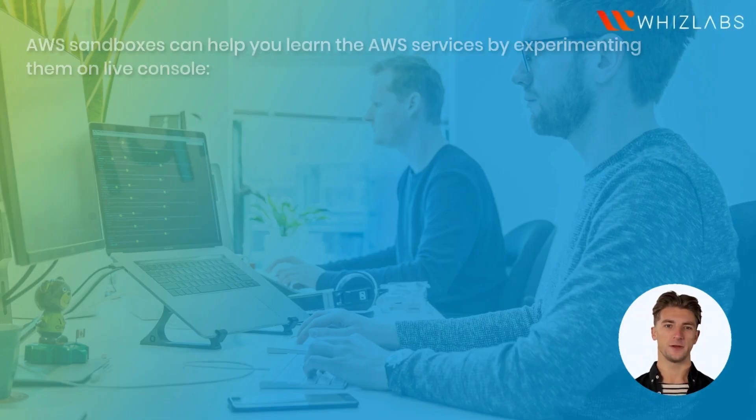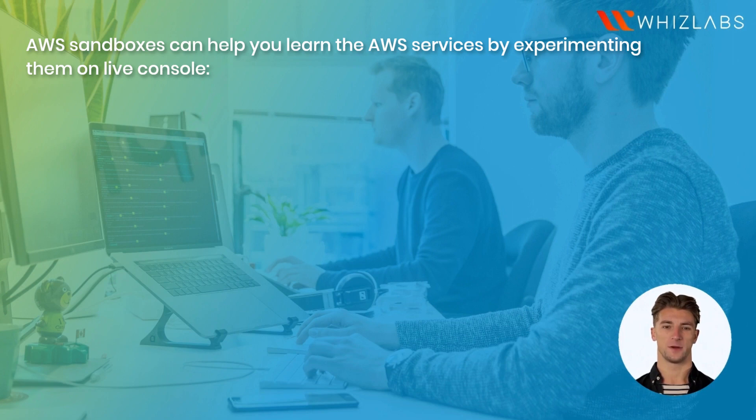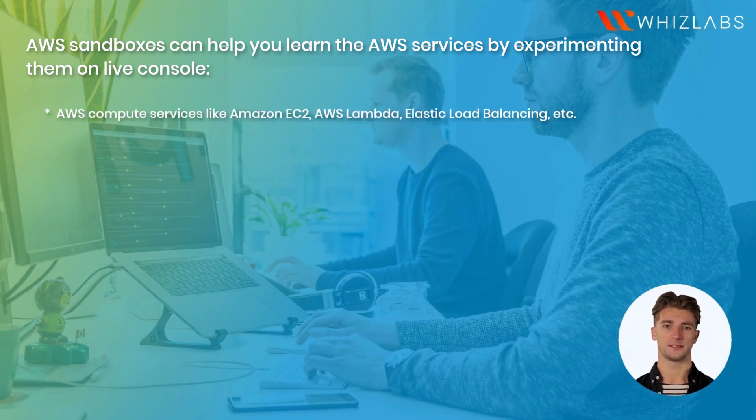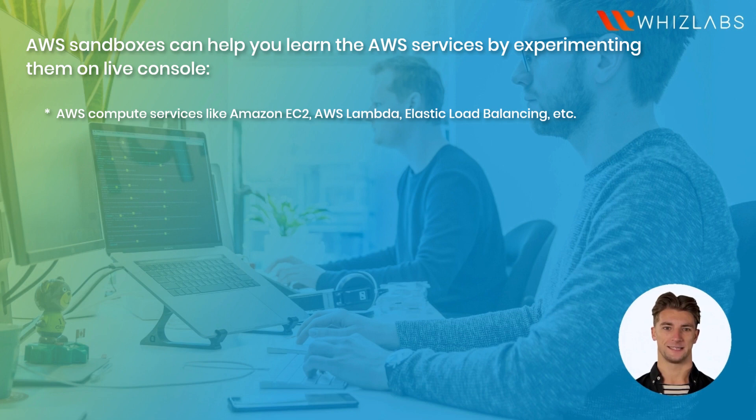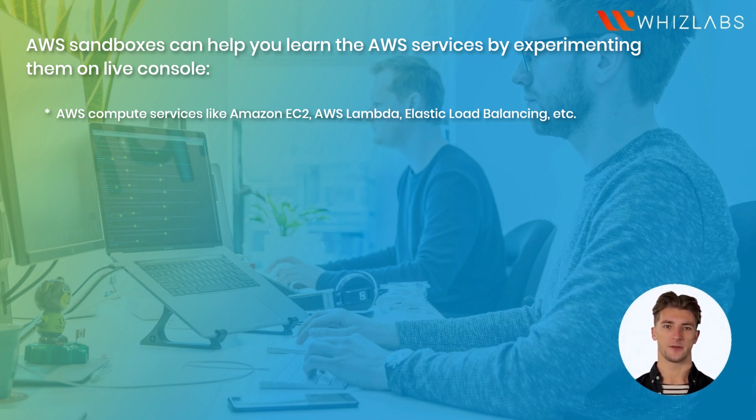AWS Sandboxes can help you learn the AWS services by experimenting them on Live Console. AWS Compute Services like Amazon EC2, AWS Lambda, Elastic Load Balancing, etc.